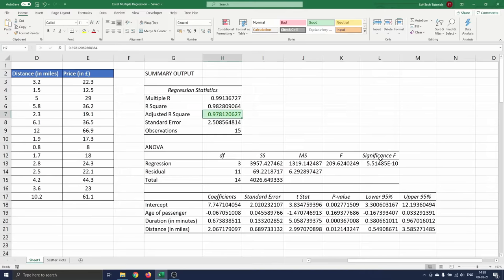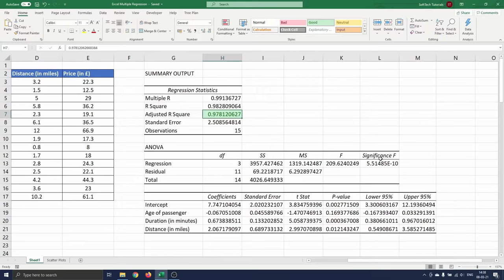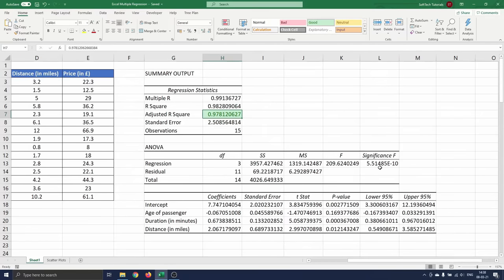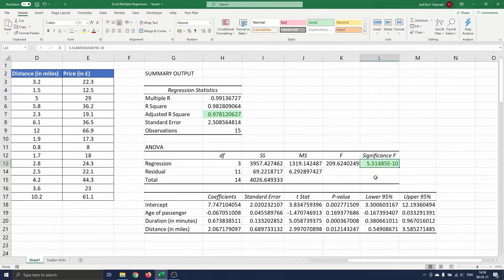When the significance f is smaller than 0.05 we reject the null hypothesis that all regression coefficients are zero and we can say that the model is reliable. In our case the significance f-value is well below that threshold so we can conclude that our entire model is relevant for our data.